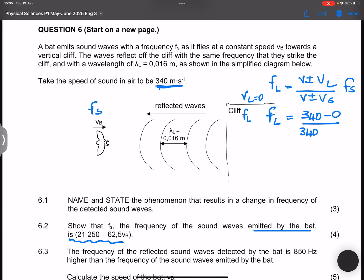So we use minus vs in the denominator because the source is approaching. Our source is the bat. We are looking for the frequency of the listener, and they told us the wavelength of the listener. This is multiplied by the frequency of the source.